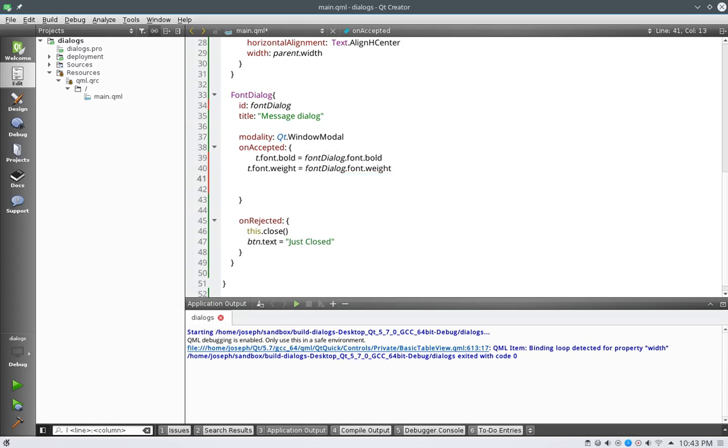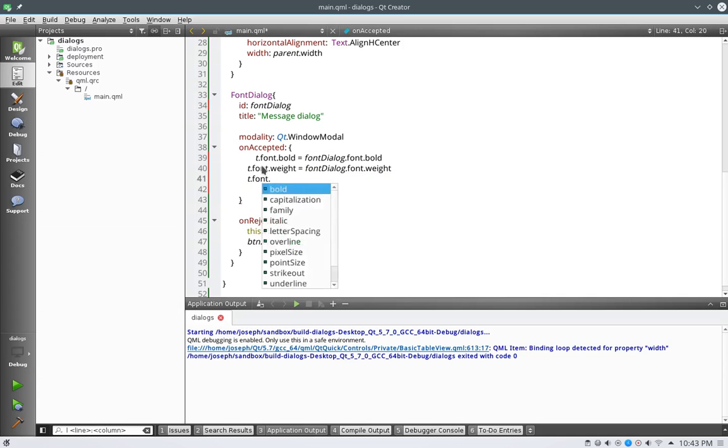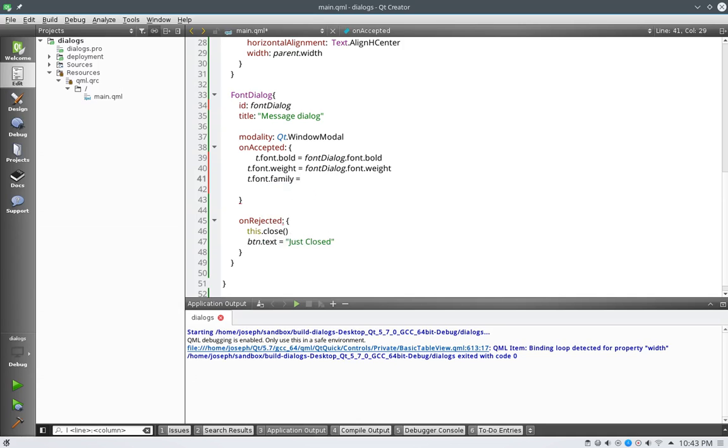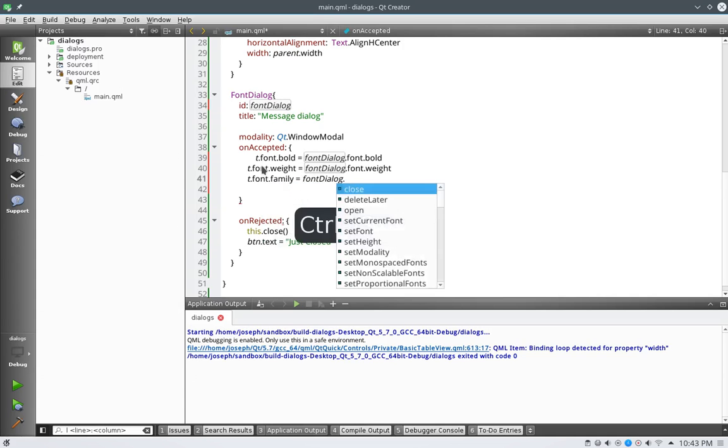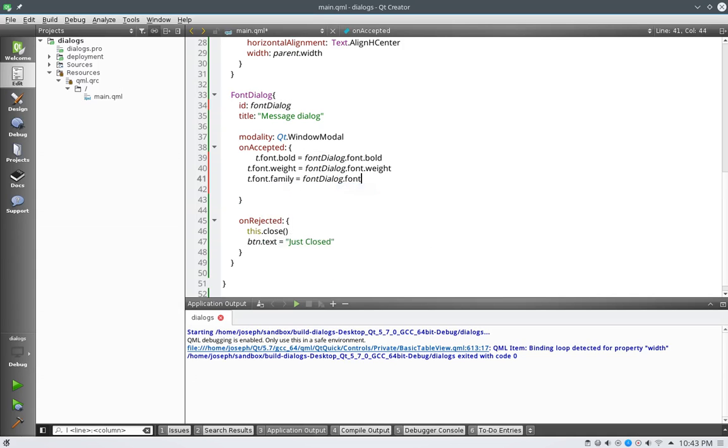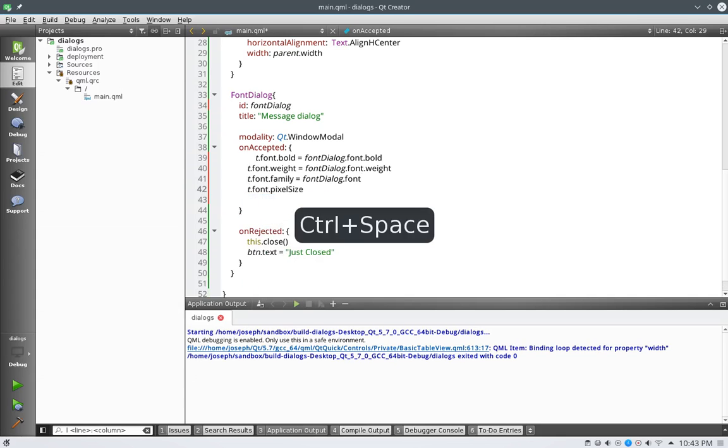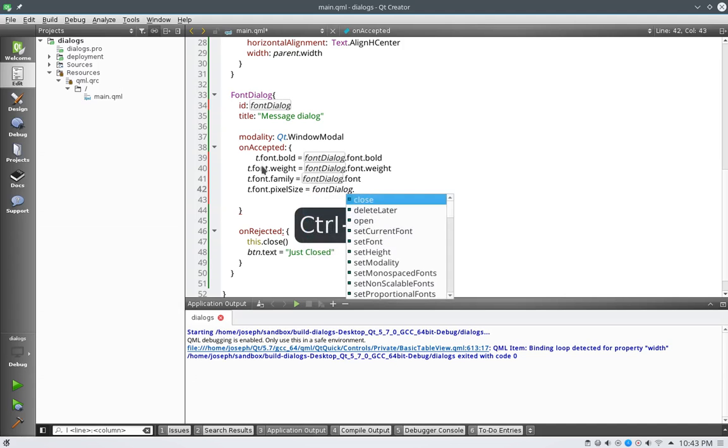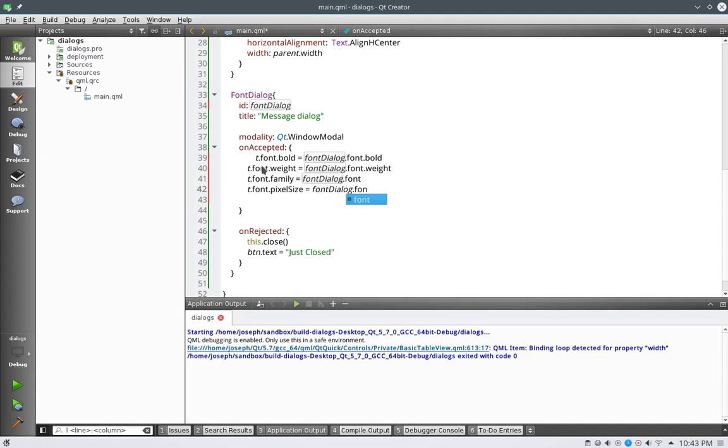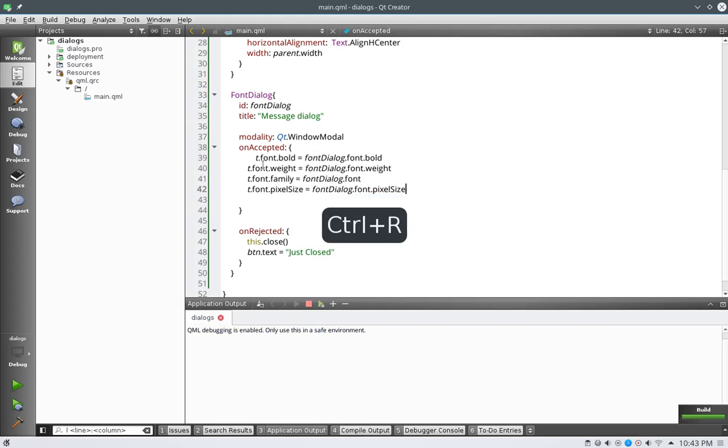And t dot font dot family equals font dialog, here's a little getcha right here, font dialog dot font only. I don't get it, anyways. Next, what we'll do is say, t dot font dot pixel size equals font dialog dot font dot pixel size. Save and run this.